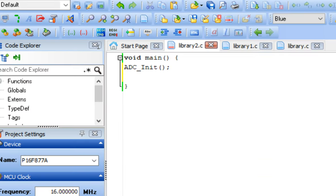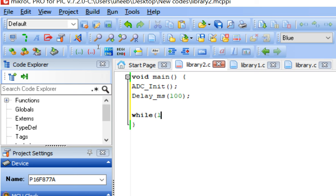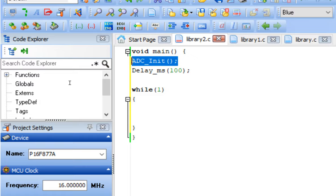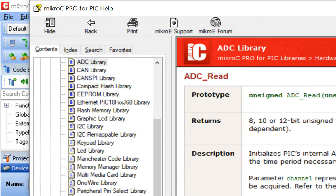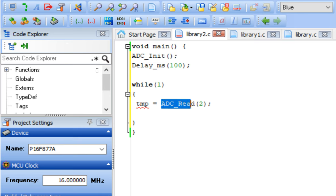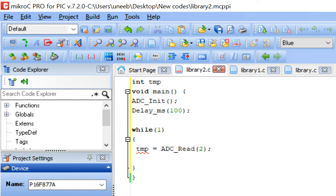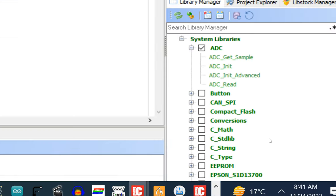Add some initialization delay after ADC_Init, then go to the forever loop. Now use the ADC_Read command — paste it in the forever loop. This command reads data from a specific pin. Create an integer variable called 'temp' to store the received data. The syntax is: temp = ADC_Read(channel). The number inside the bracket is the channel.